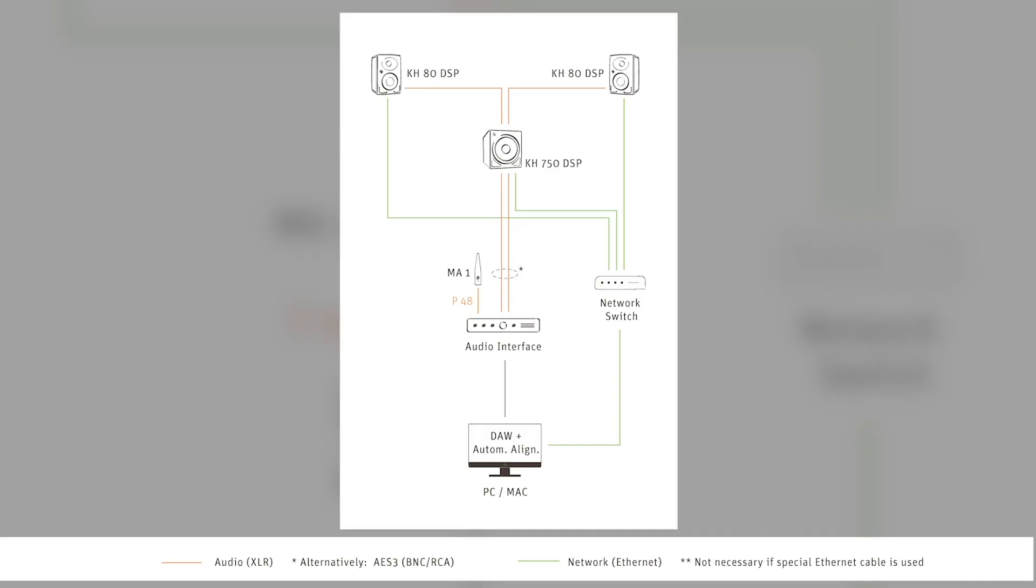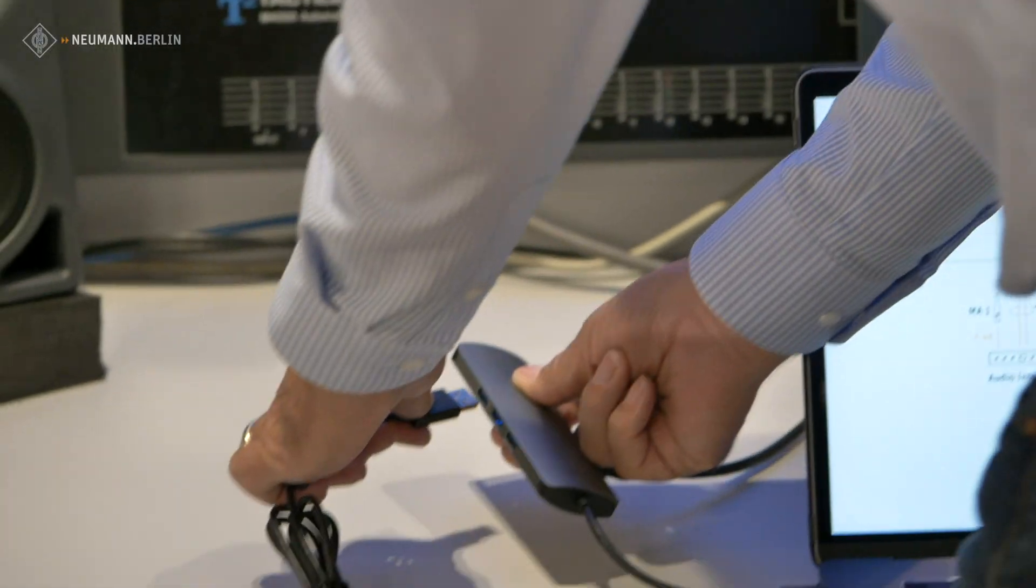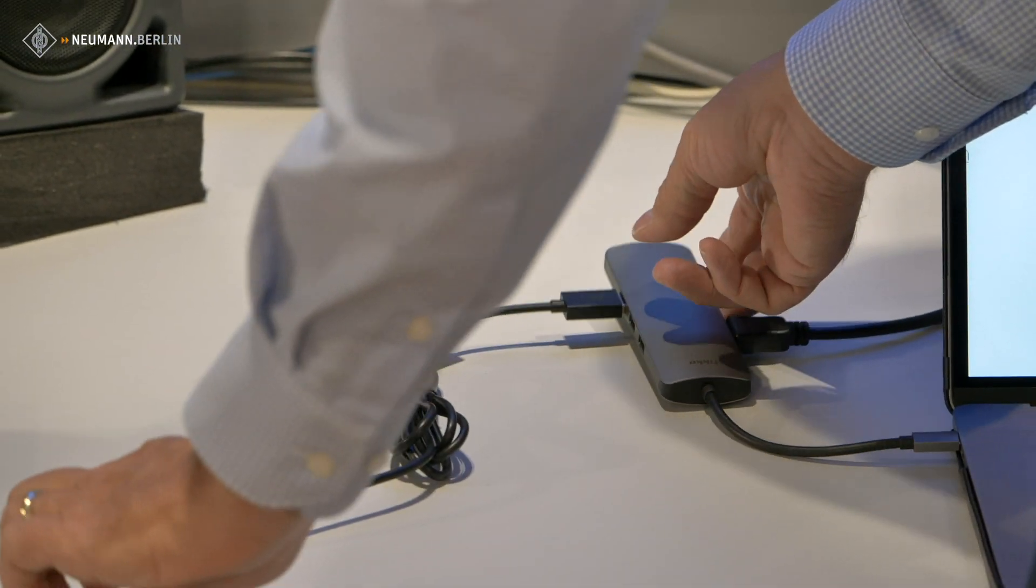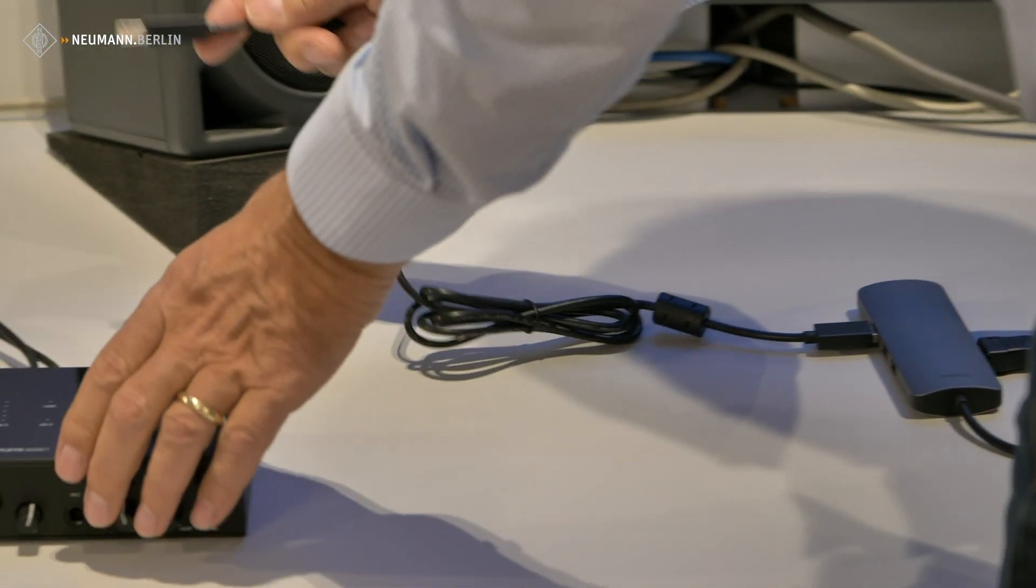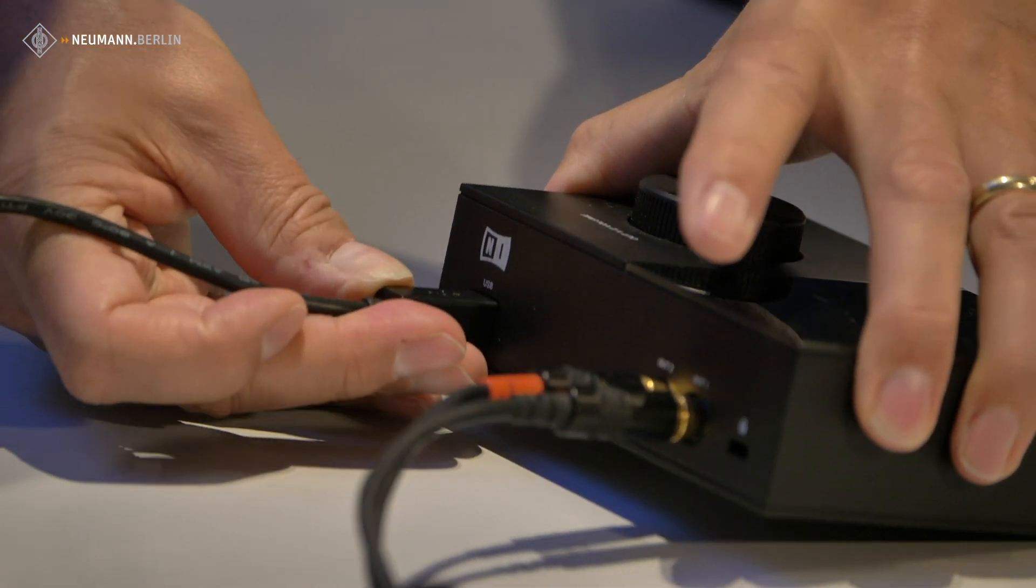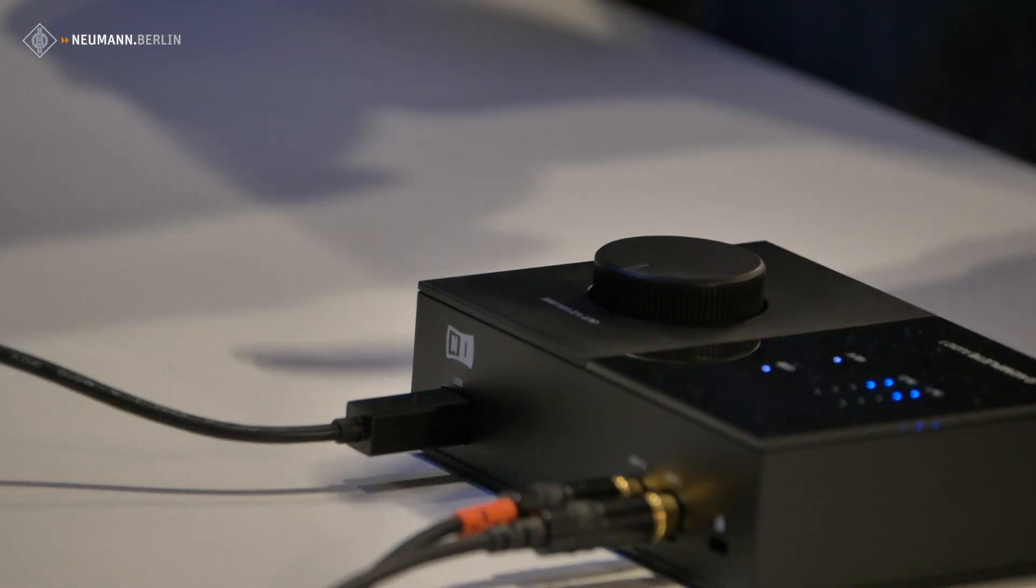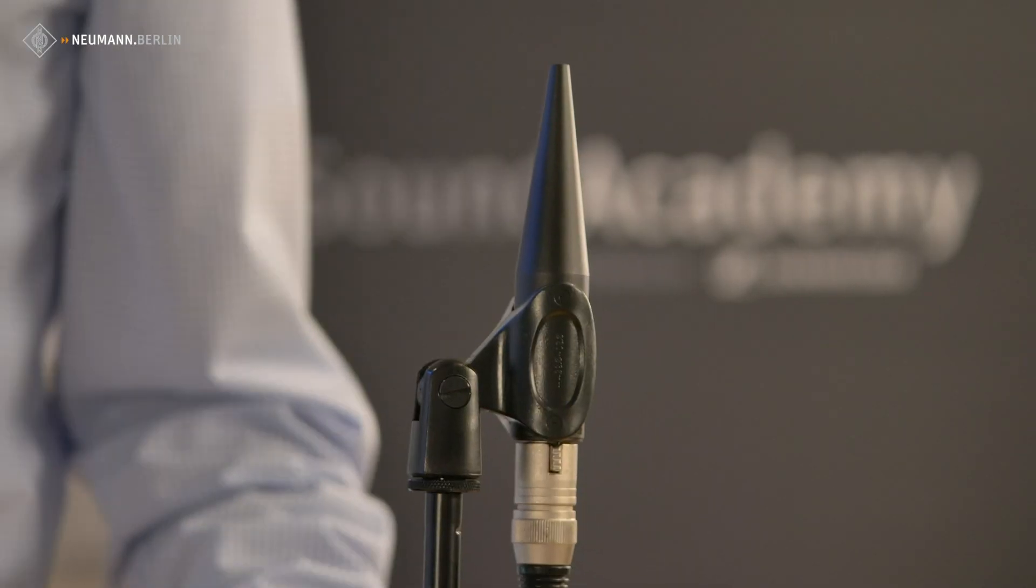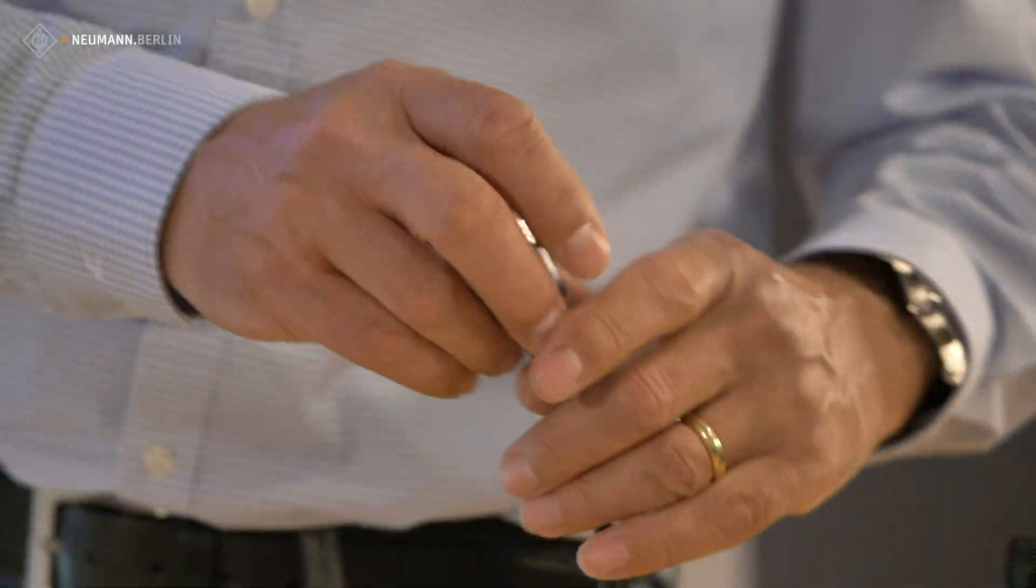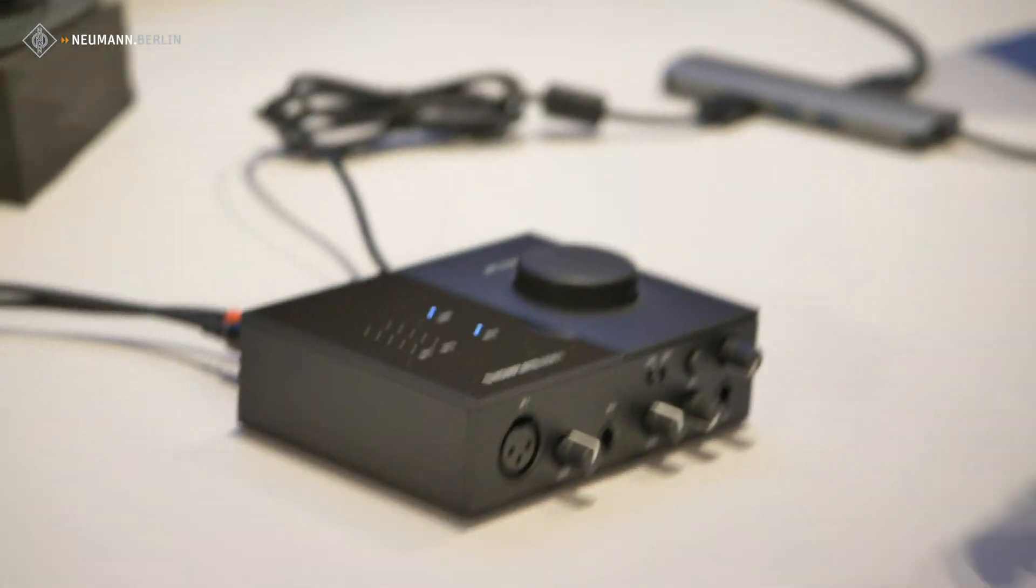Next step is to show how all these components are connected together. We need to connect the PC with the audio interface, in this case via USB. So then we connect the microphone to the audio interface.